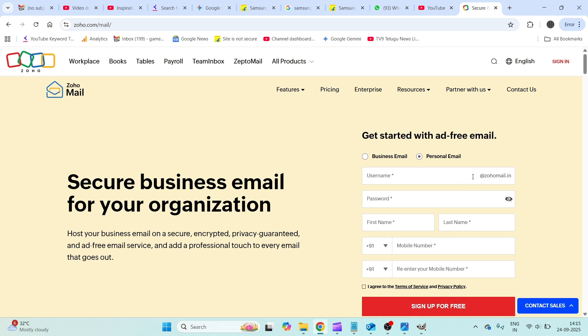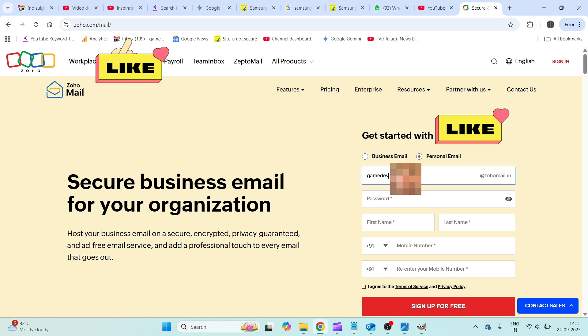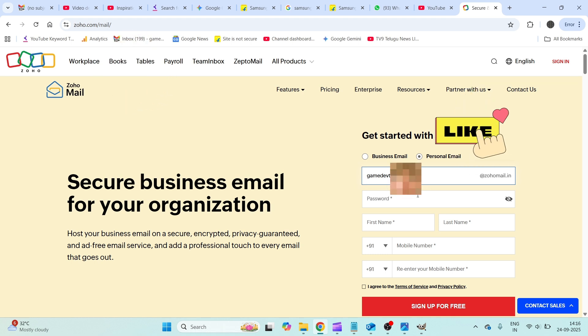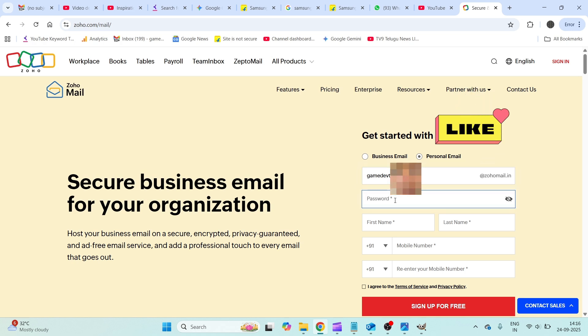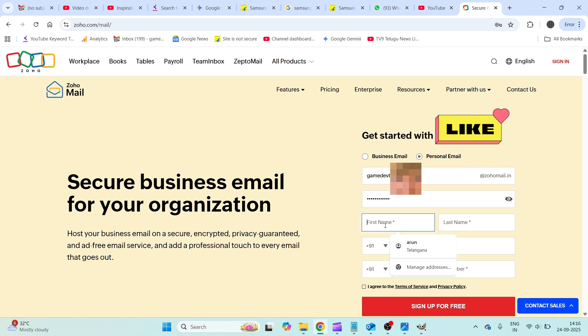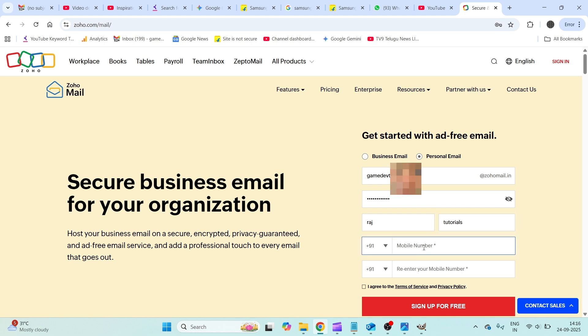Personal email comes as zoho mail.in. Business email usually comes with your domain name, means your website name. First of all, I'll be just creating something like... give a name here then followed by choosing a password.